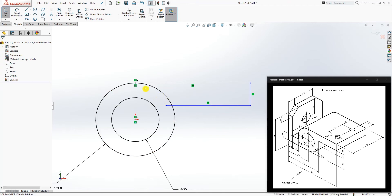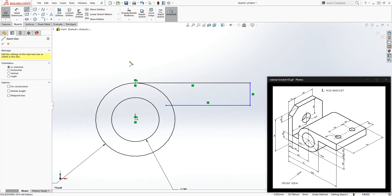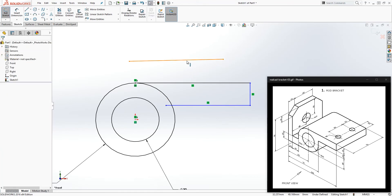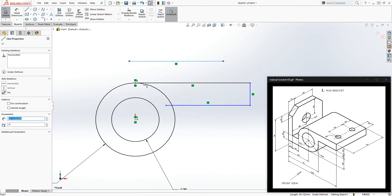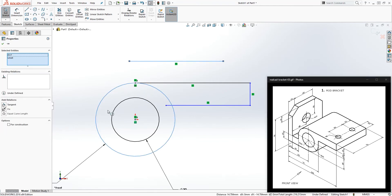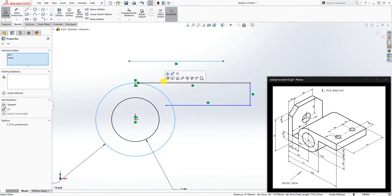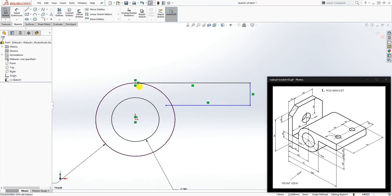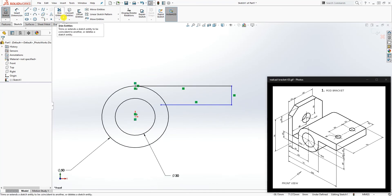Make sure that line is horizontal. Holding the Control key, click the line and click the circle and add the tangent relation — it'll give you the same result. Because of the way the line was drawn, SolidWorks automatically added the tangent relation, which is what we want.